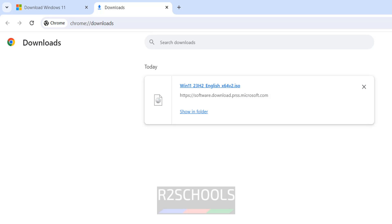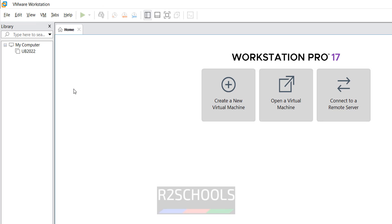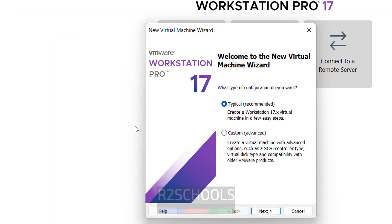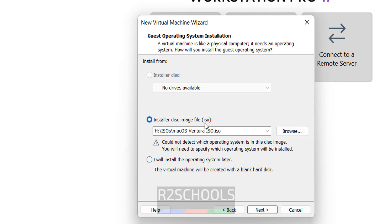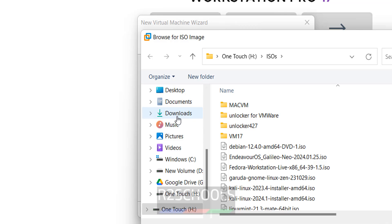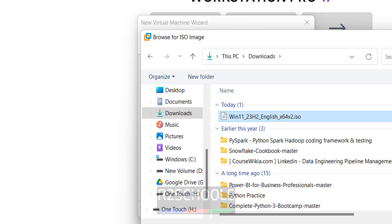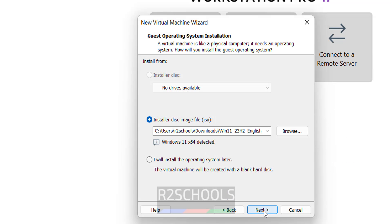Once the download is complete, open VMware Workstation. Click on Create a New Virtual Machine — the process is the same on Workstation Pro or Workstation Player. Click Next, select Installer Disk Image File, then click Browse. Go to Downloads, select the ISO file, and click Open. Click Next.